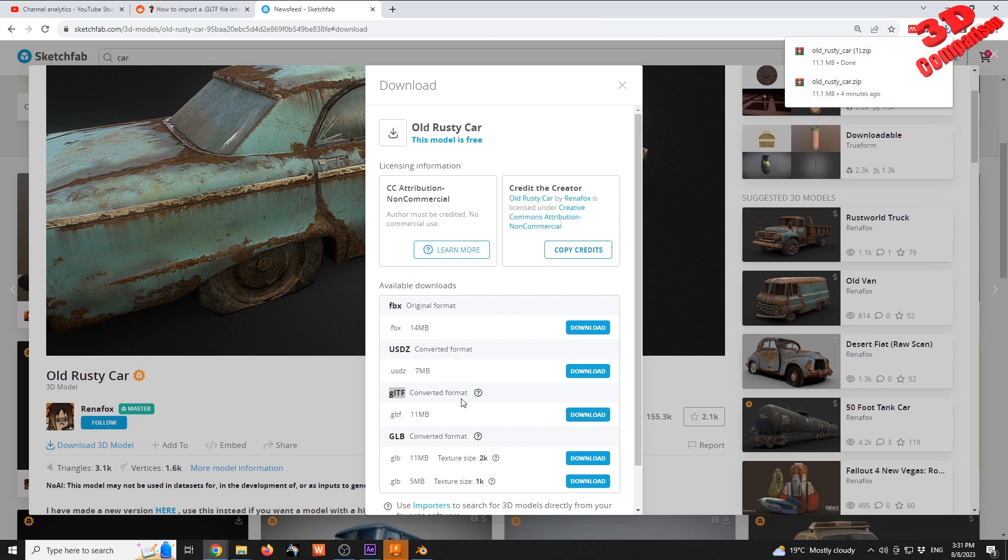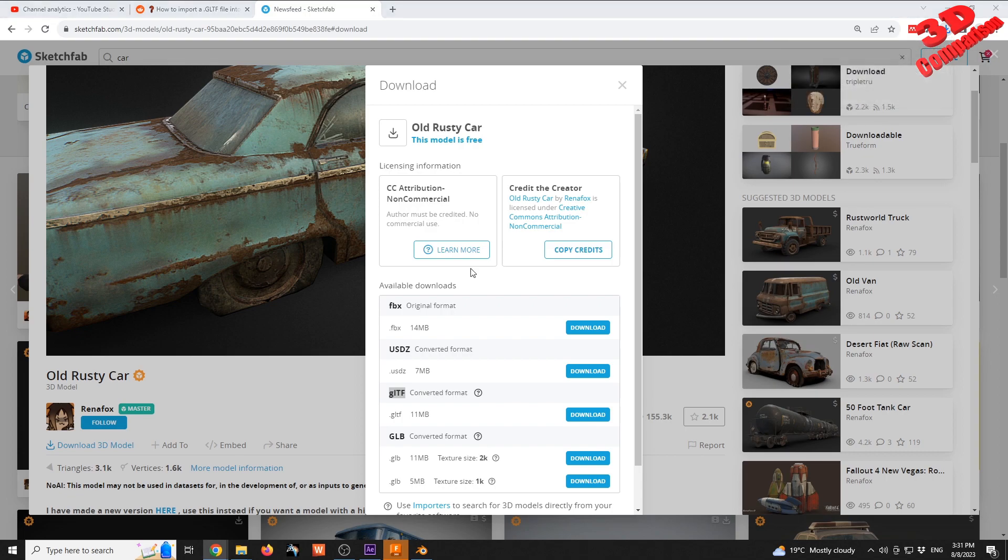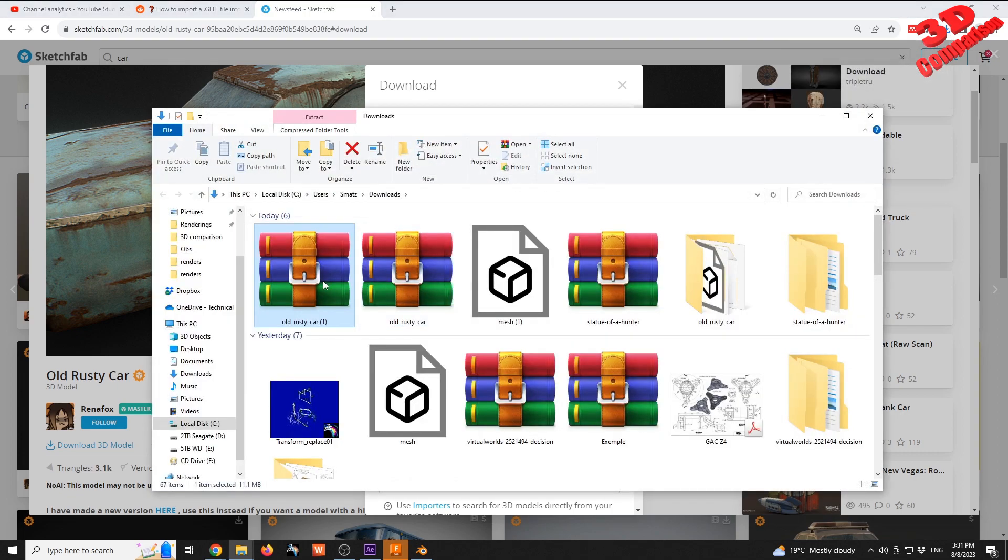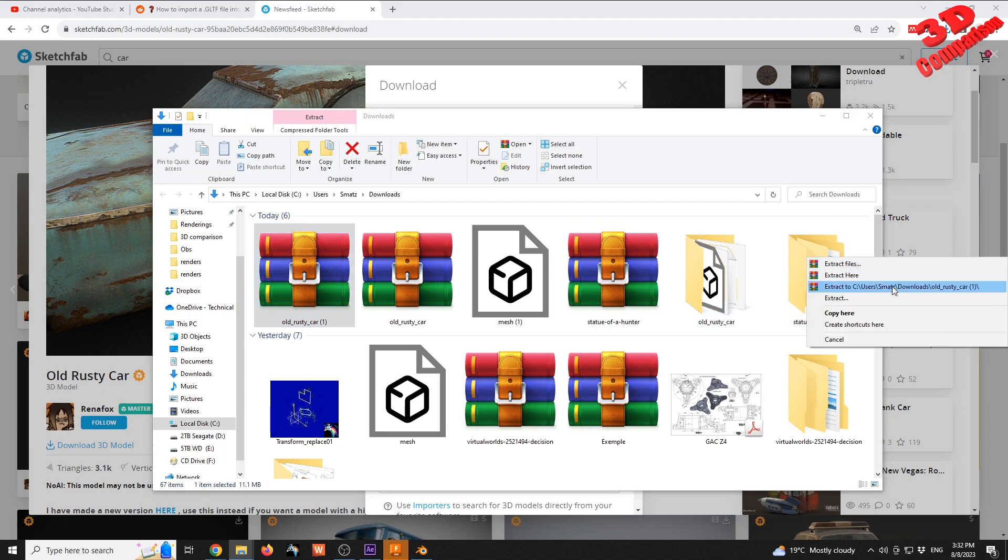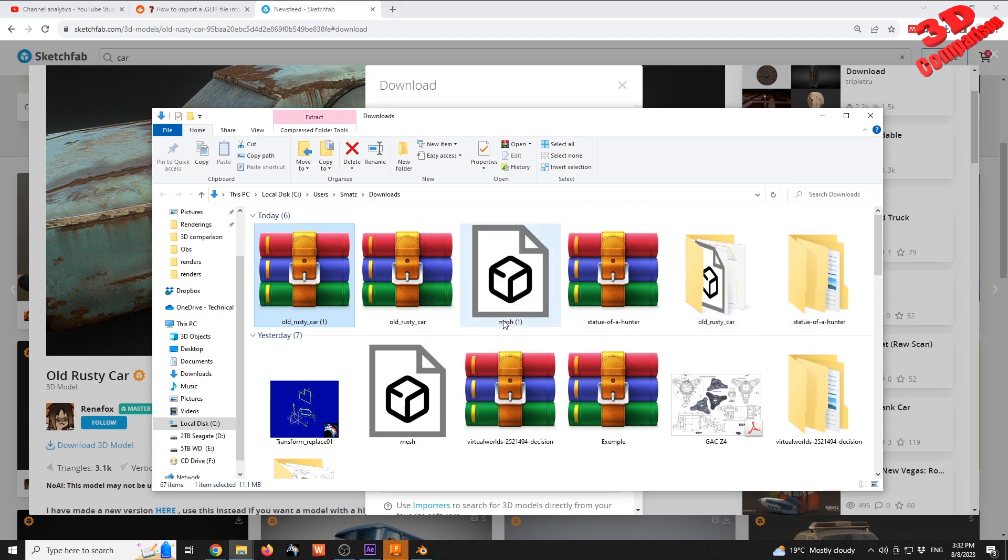Before we can edit within Fusion, I'm going to unwrap this. I already downloaded this before I created this video.